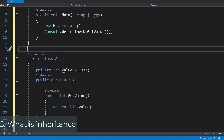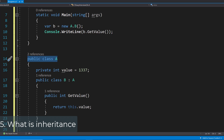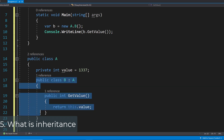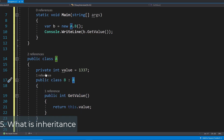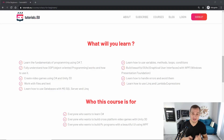Let's look at an example. We have class A and then an inner class called class B which inherits from class A. In class A we have a private variable called value, which is an integer with a value of 1337.